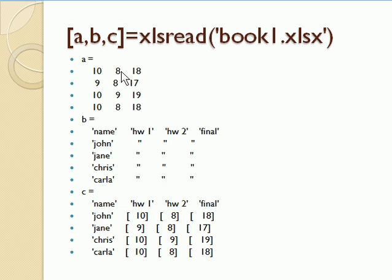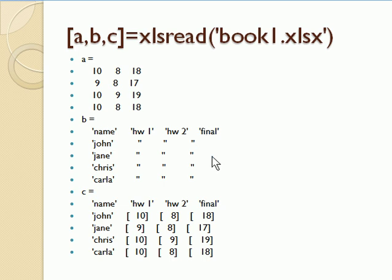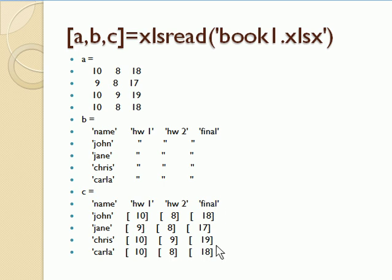If I say [a,b,c] equals xlsread of book1.xlsx, and it just had one sheet in it so it grabbed the first sheet, then a will be the numerical data, b will be the text data, both the first column and the first row, and just puts in double quotes where there were numbers. And then c is all this raw data. The text variables come in as strings, the numerical variables come in as little one element arrays.